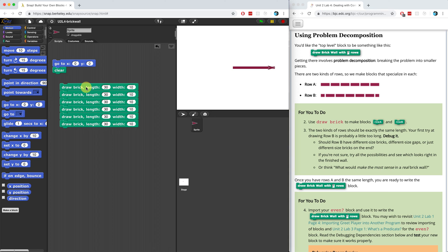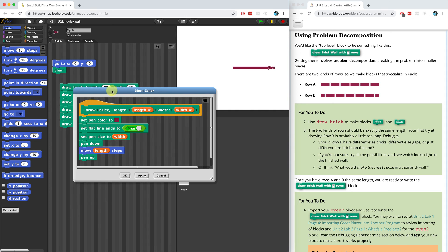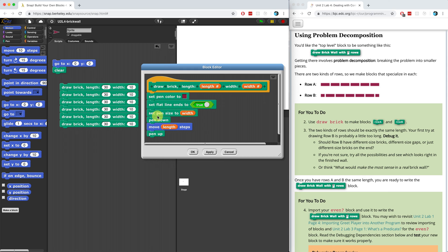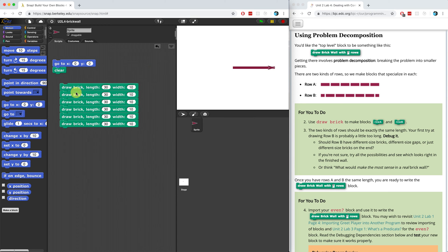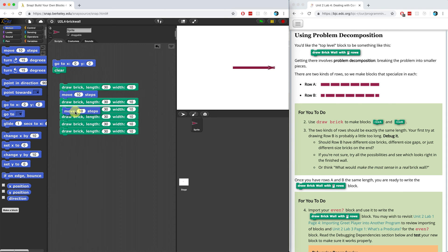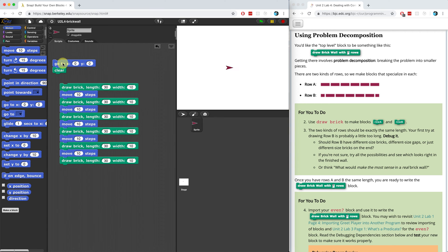There's no gap in between every single brick. If I look at draw brick, I can see that after Snap draws a brick it lifts up the pen, so that's not the issue. What I have to do is move a little bit in between every single brick. Let me try that — maybe 10 steps is a little bit too far. Let me try five steps instead. Perfect — five steps is a better distance for the gap between bricks.